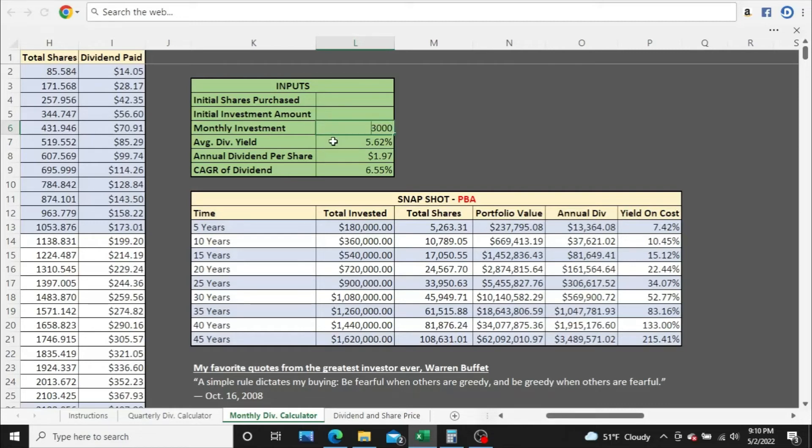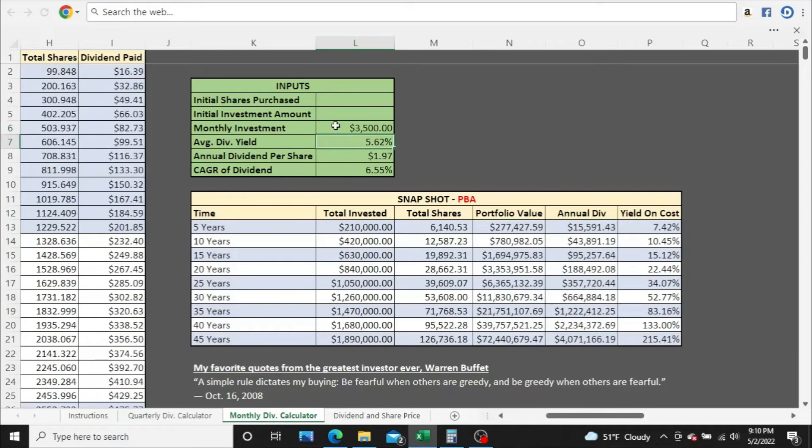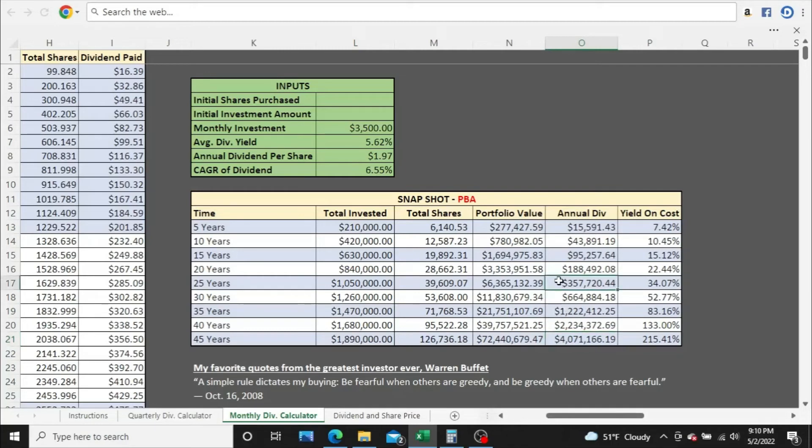Go $2,500, and $3,000. Hold on here, $3,500. Just over $4 million now at this point in annual dividend income, 45 years, but over $350,000 a year in dividends after 25 years.